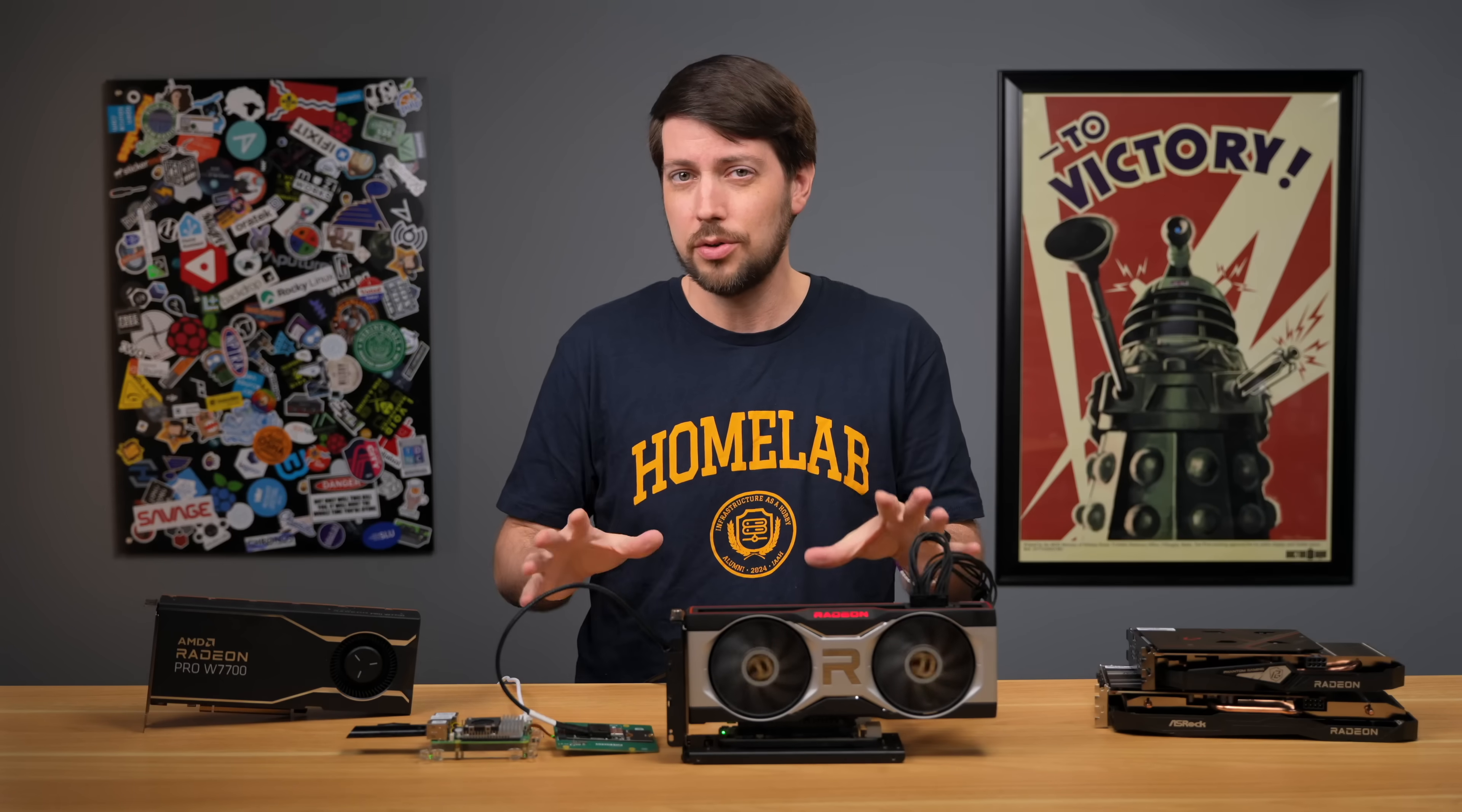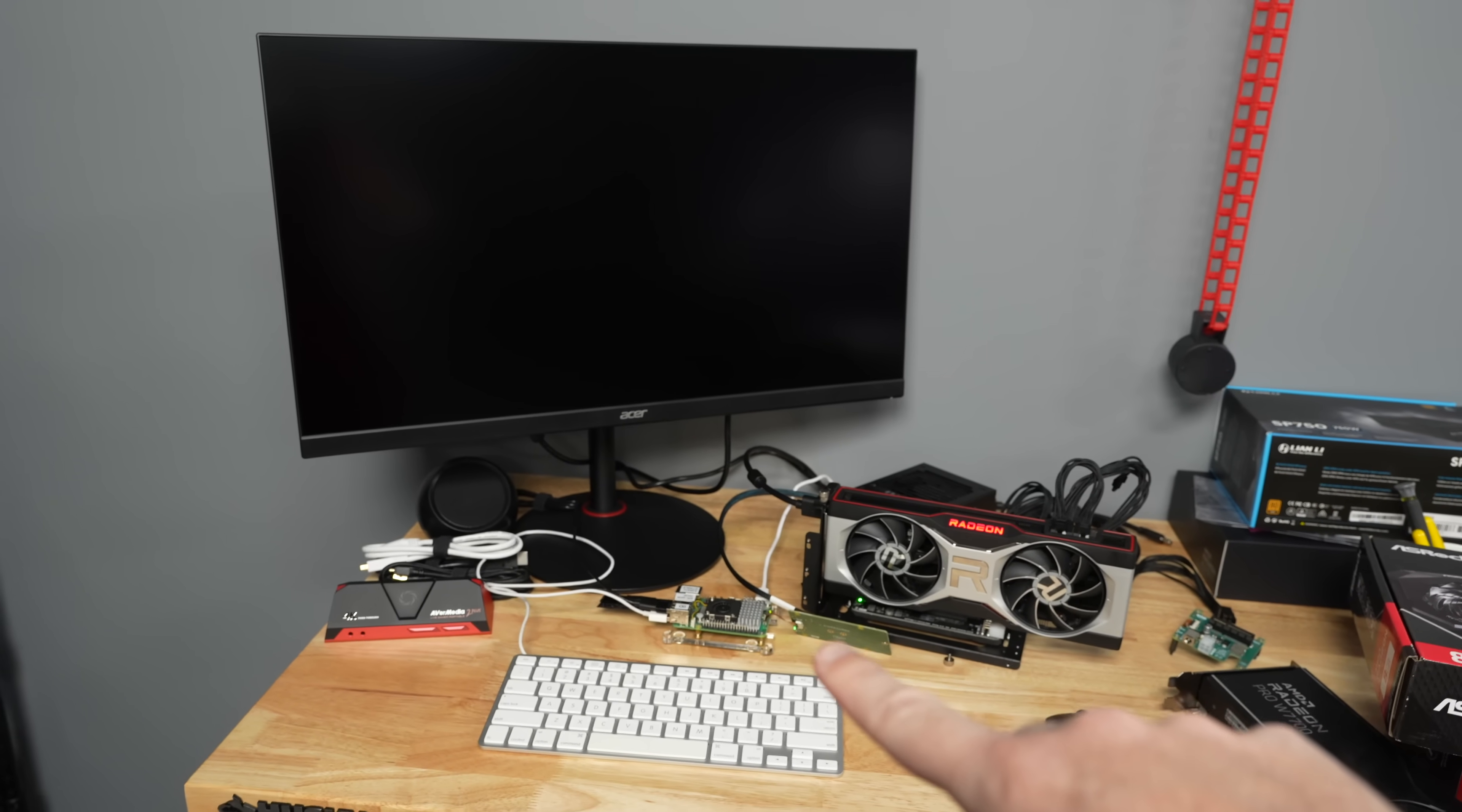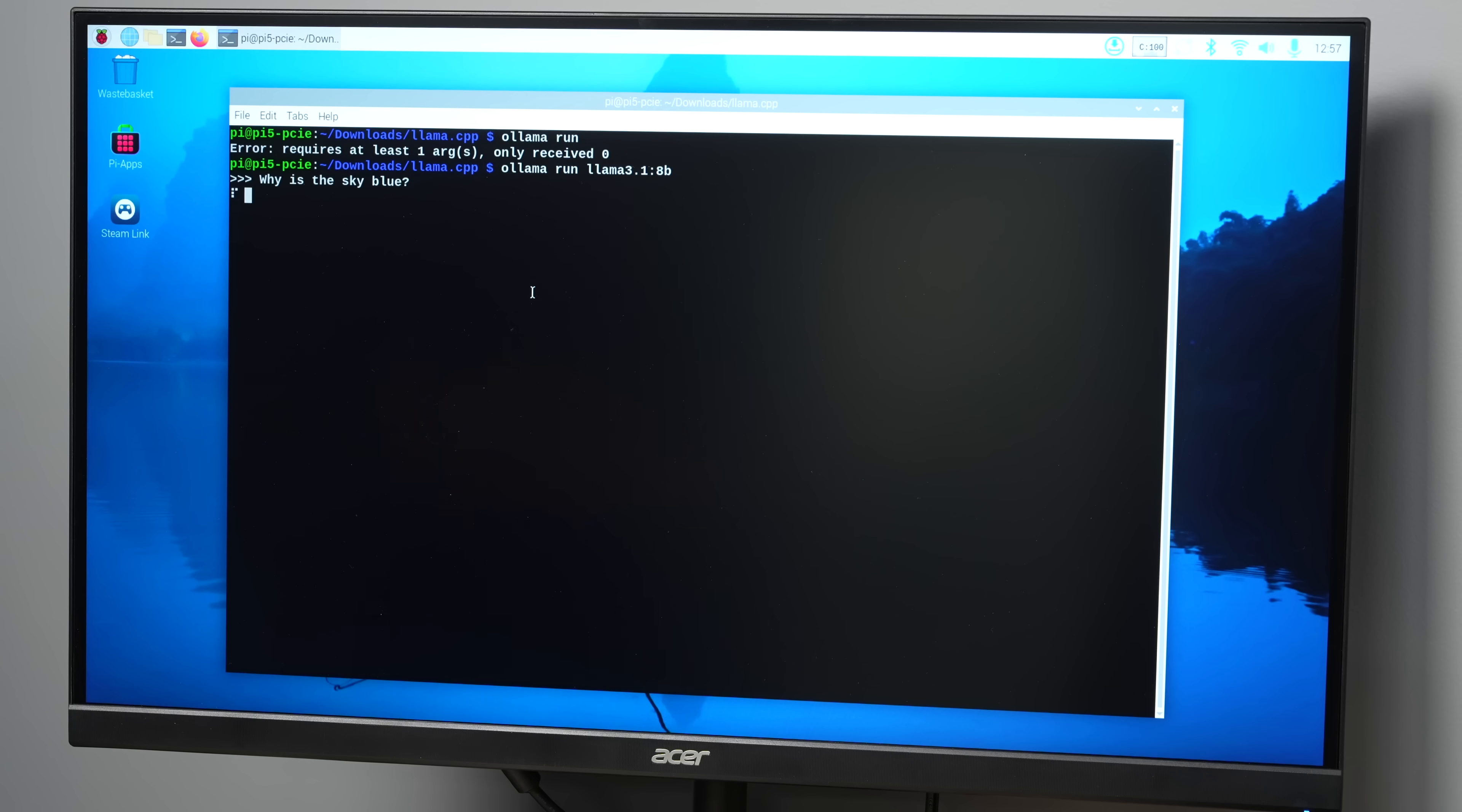Right now, nobody makes a GPU dock specifically for the Pi, and that's why this is a little bit of a jank-fest. But hopefully that'll happen someday, maybe once the CM5 is launched, assuming it works the same.